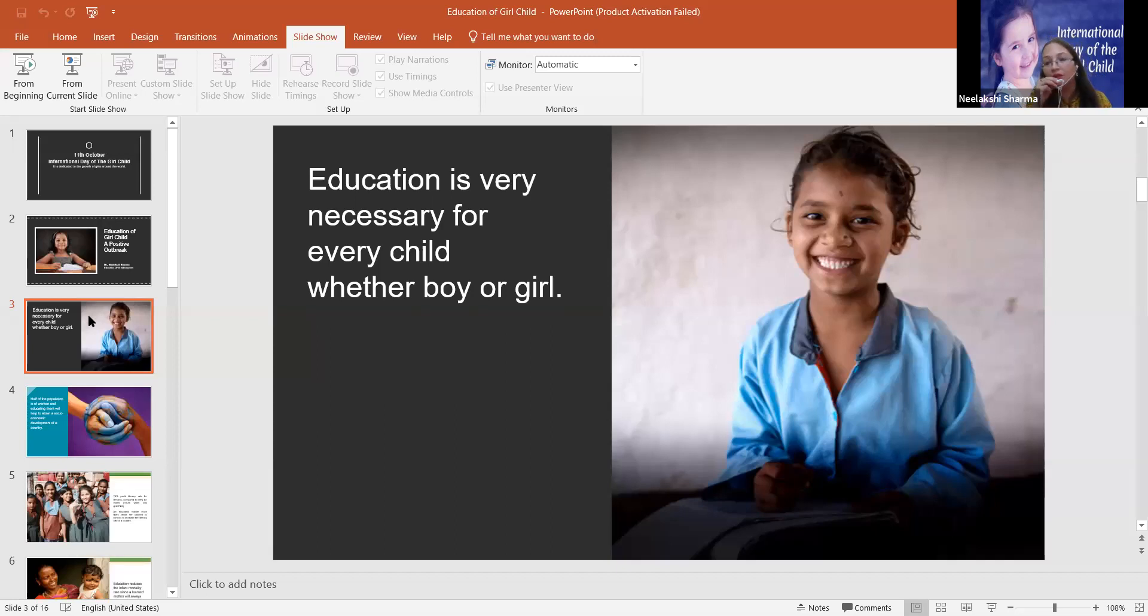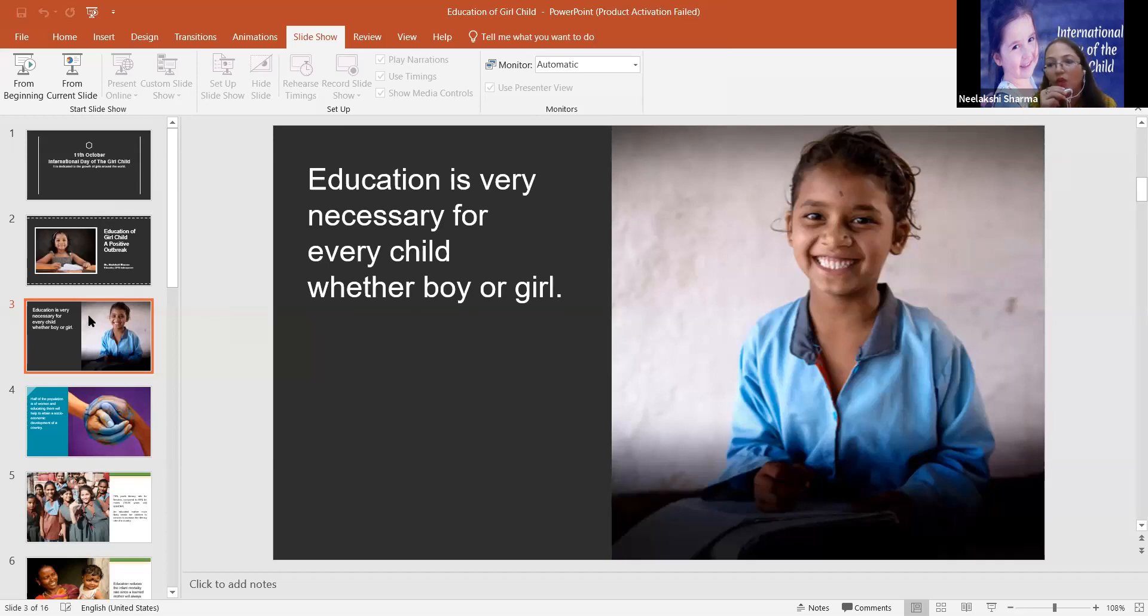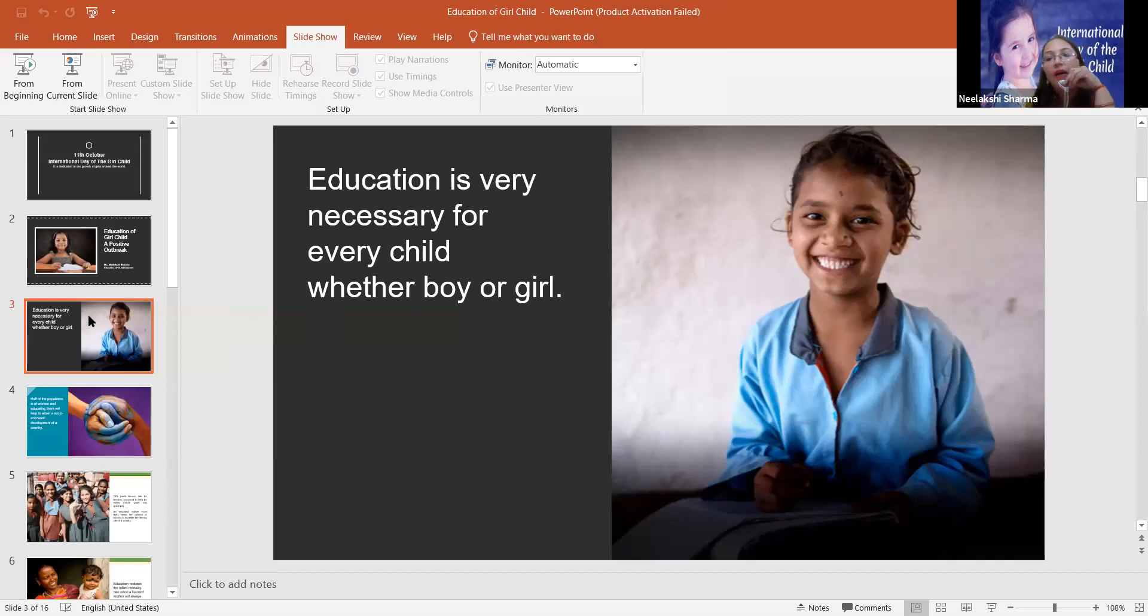We are the lucky ones that we are educated. But there are so many still who are not fortunate enough to get proper primary education, especially if we talk in the rural country, in our rural areas.